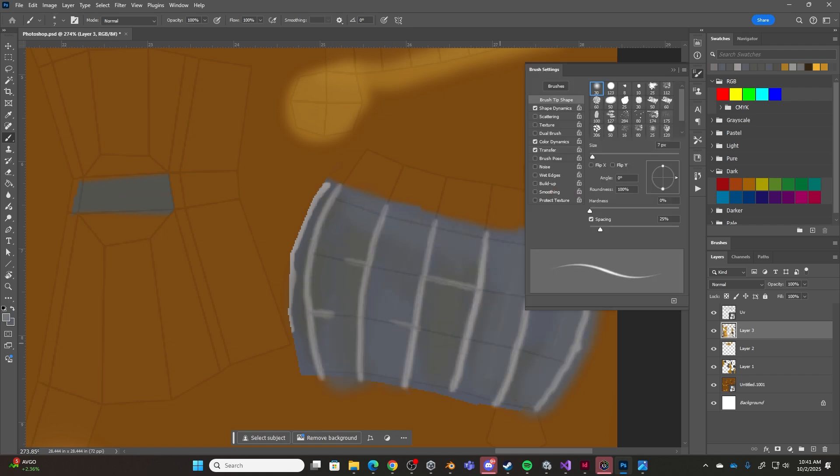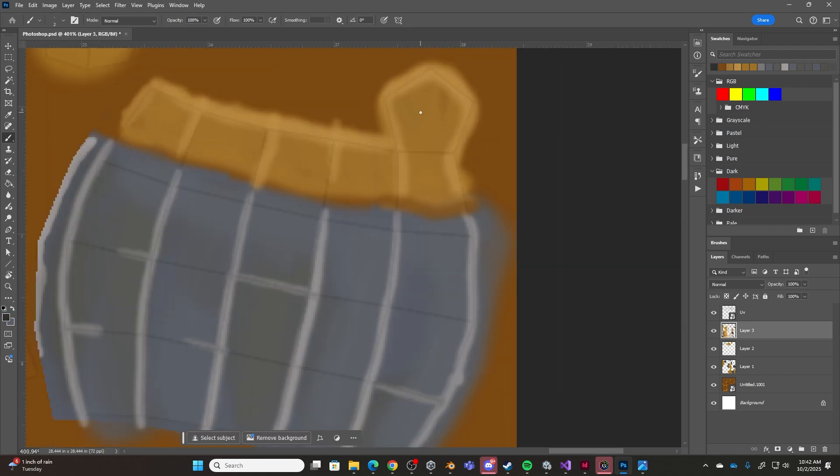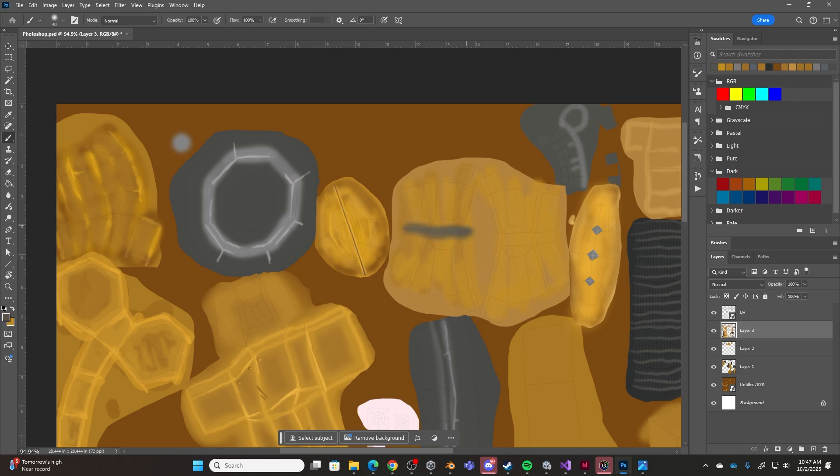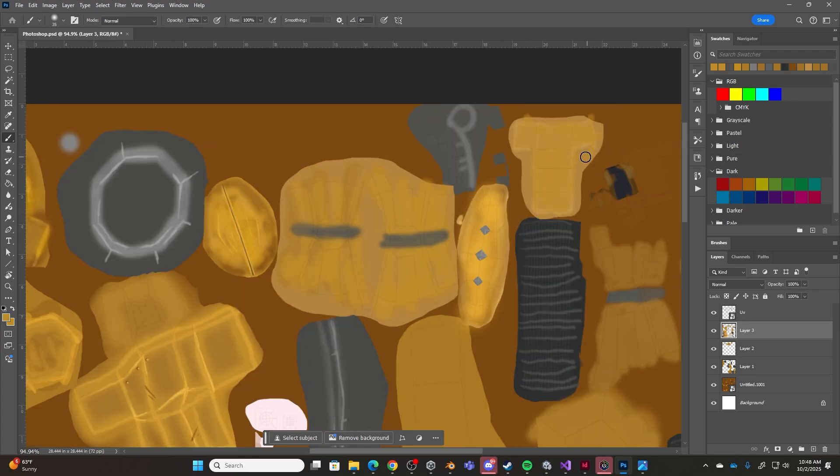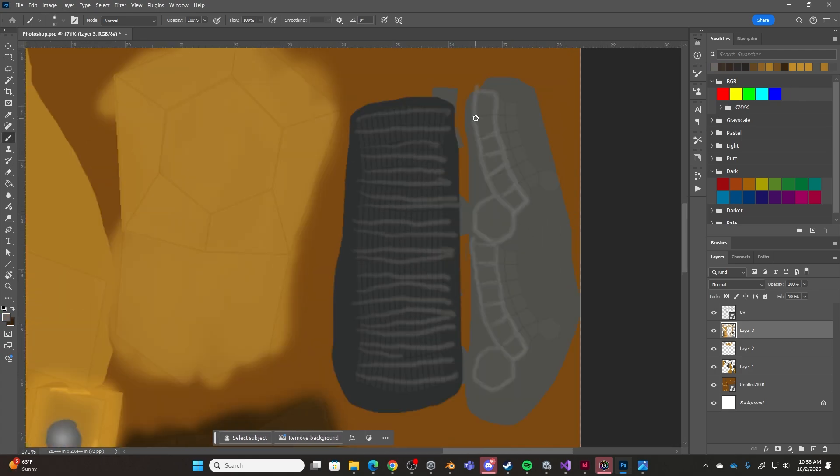I was also occasionally looking at a reference image and switching back and forth between Photoshop and Blender to see how the texture is looking on the model.